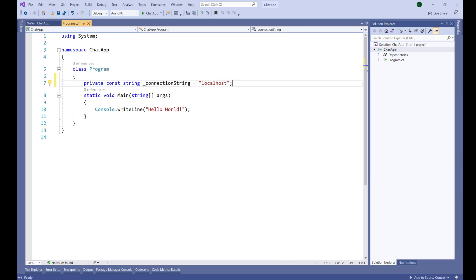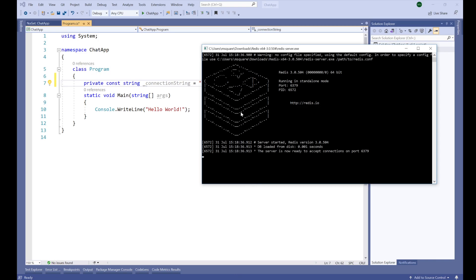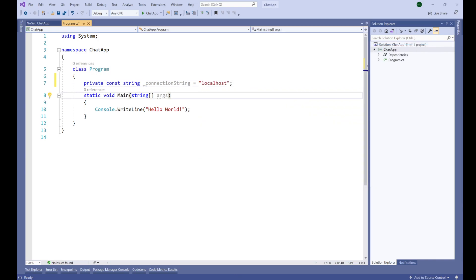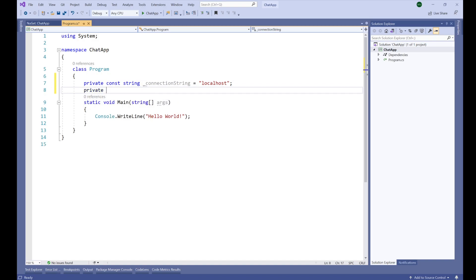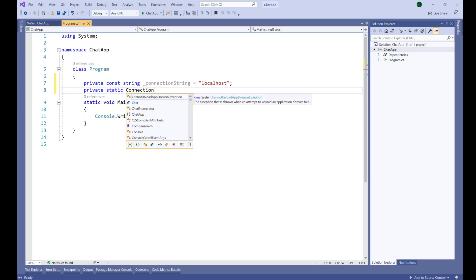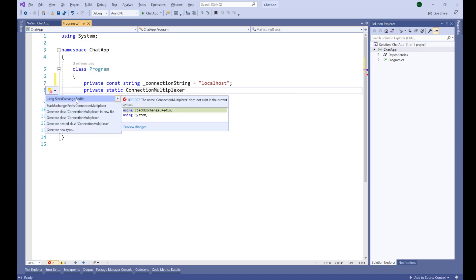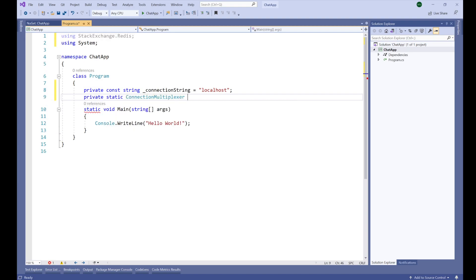If you have installed the Redis server in your cloud or anywhere on the internet, you need to give that address here instead. Another thing is that we need to establish a connection to our Redis server. For that we declare: private static ConnectionMultiplexer _connection — ConnectionMultiplexer comes from StackExchange.Redis.